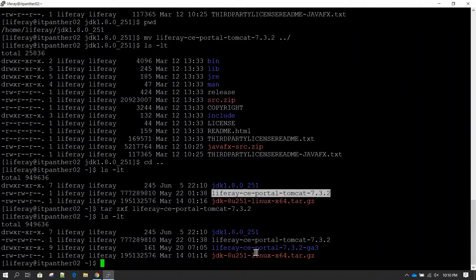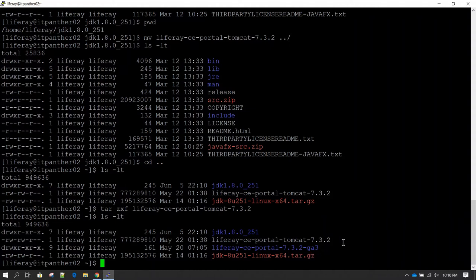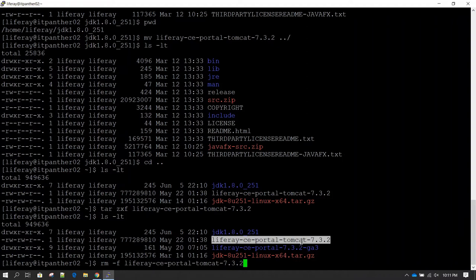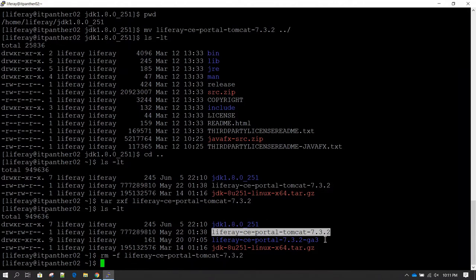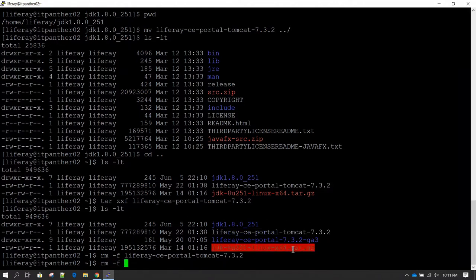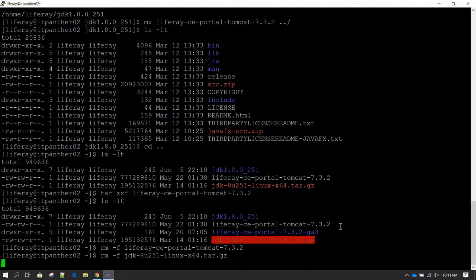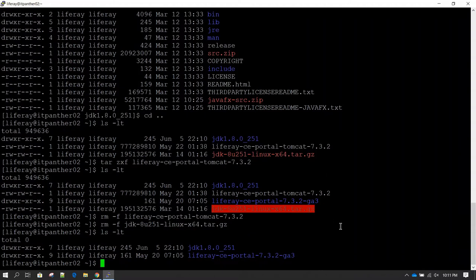Now if we do ls -lt we can see liferay-ce-portal — the one shown in blue is the extracted version. The compressed file we can remove using rm -f — this step is optional; you can keep a backup in another directory. I'll also remove the JDK compressed file. Now if we do ls -lt we have JDK and Liferay — these are the two prerequisites to install Liferay, and we have both of them.